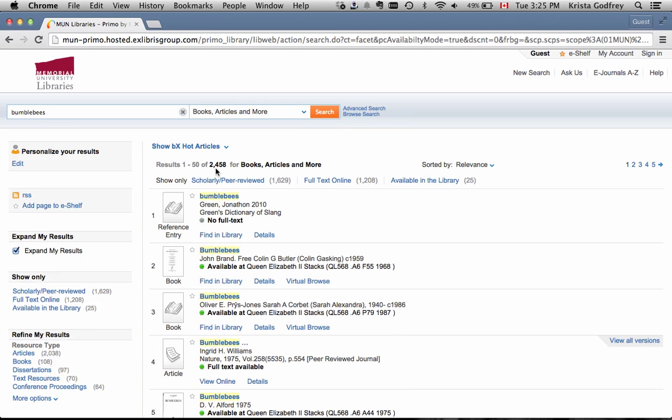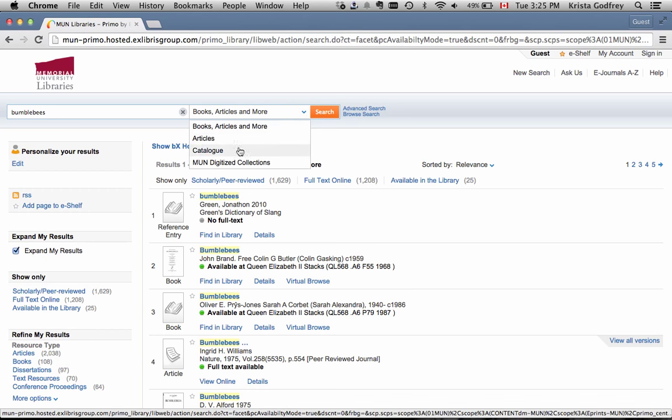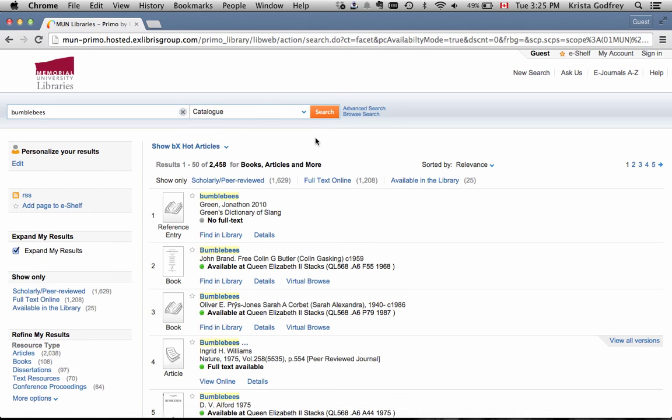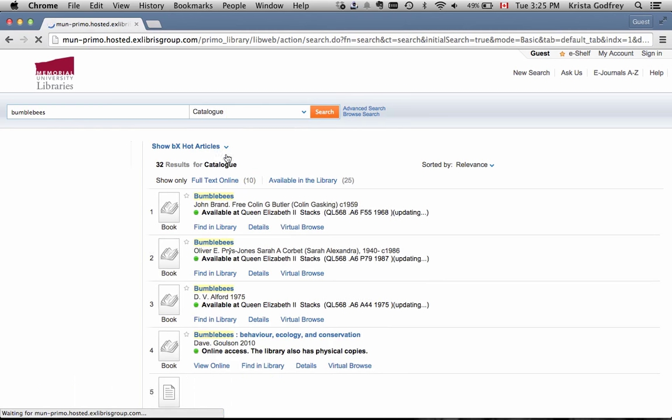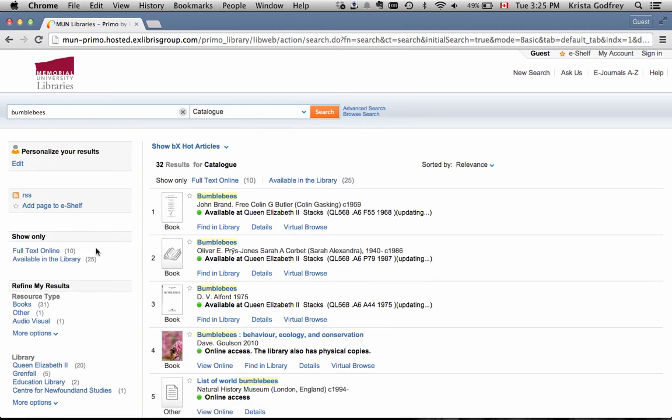If you change what you're searching, for example, changing it to Catalog, the facets on the left-hand side of the screen will also change.